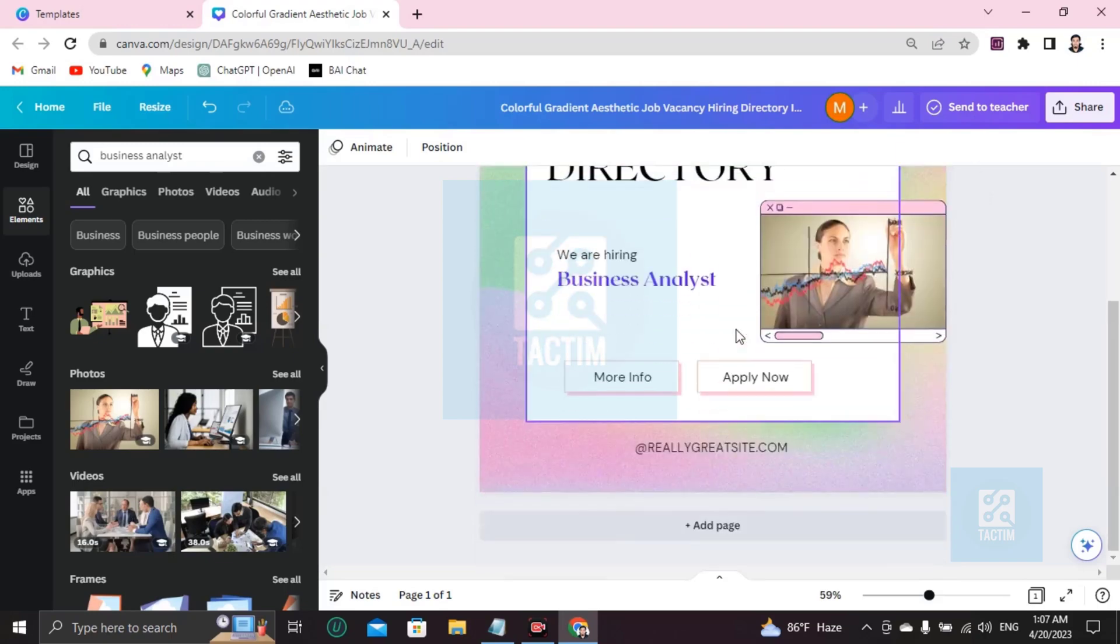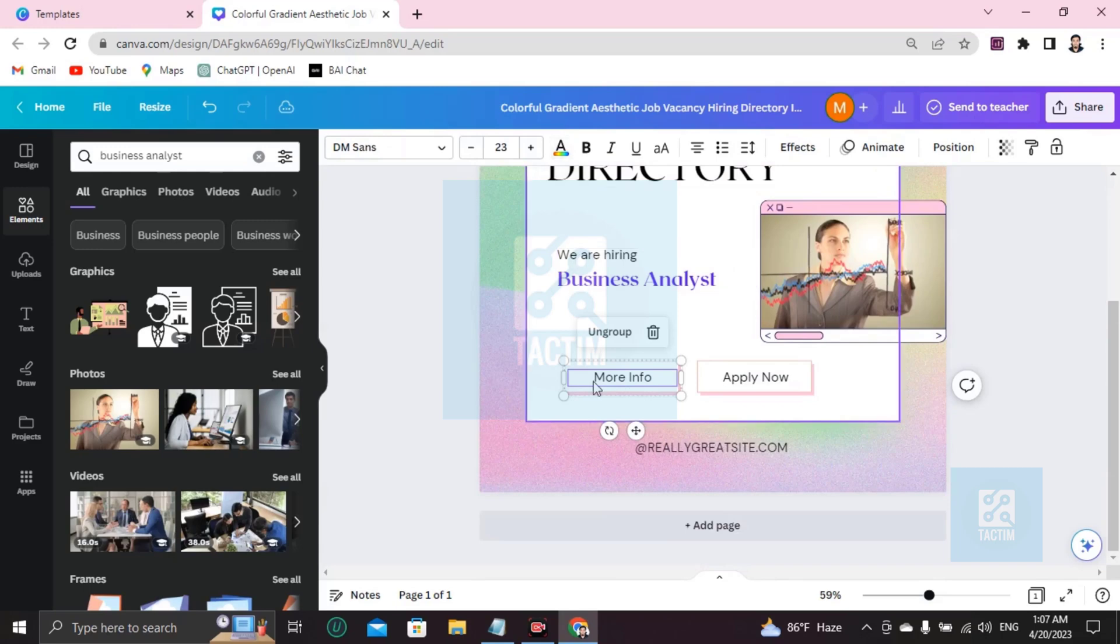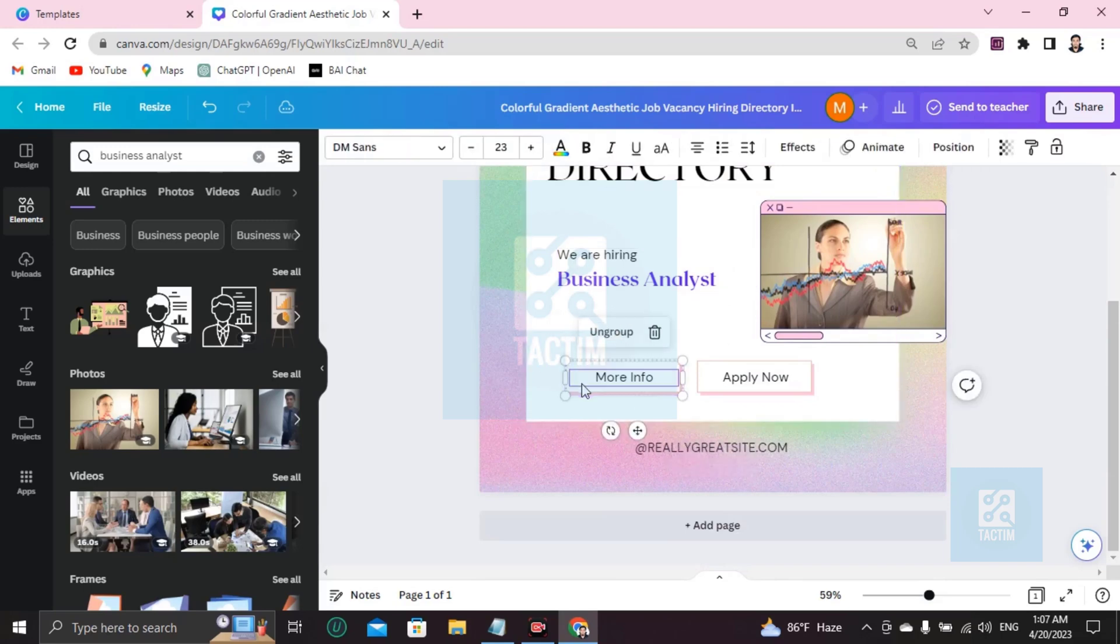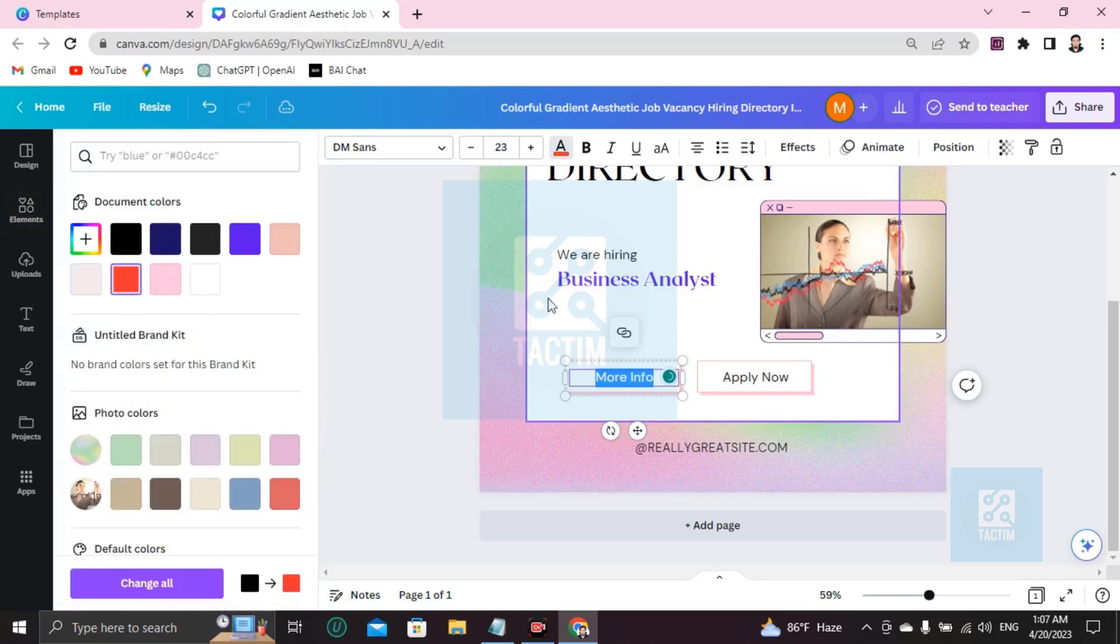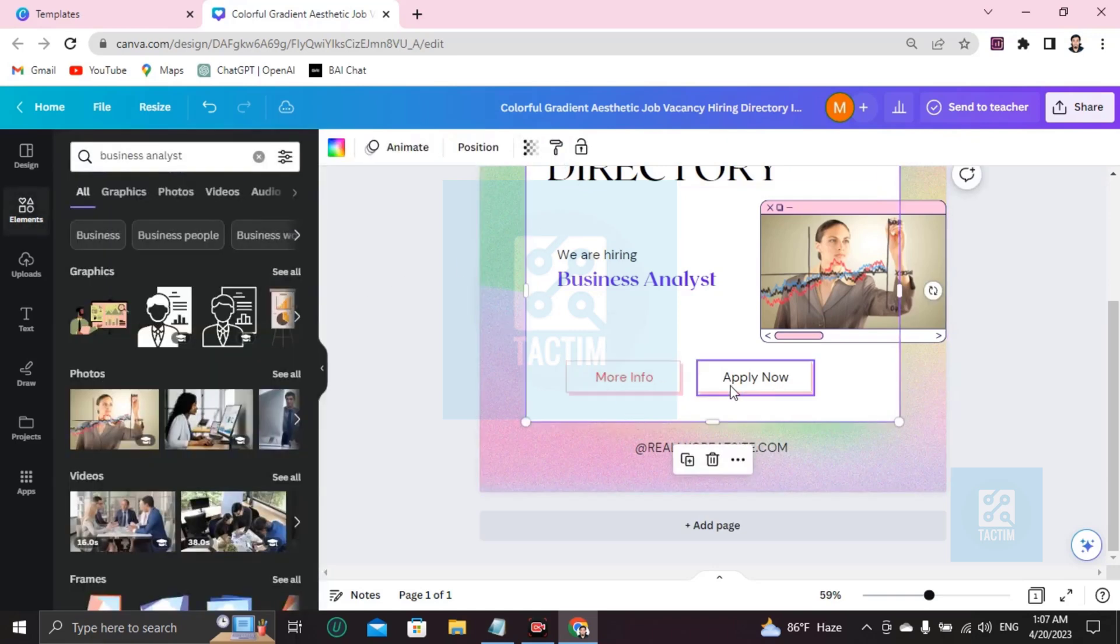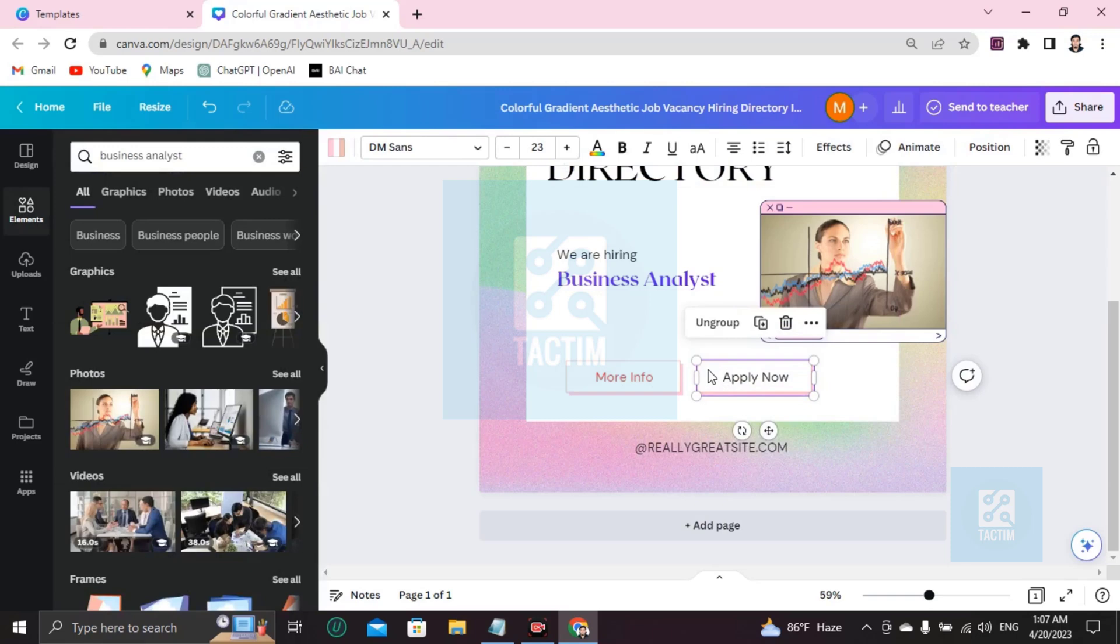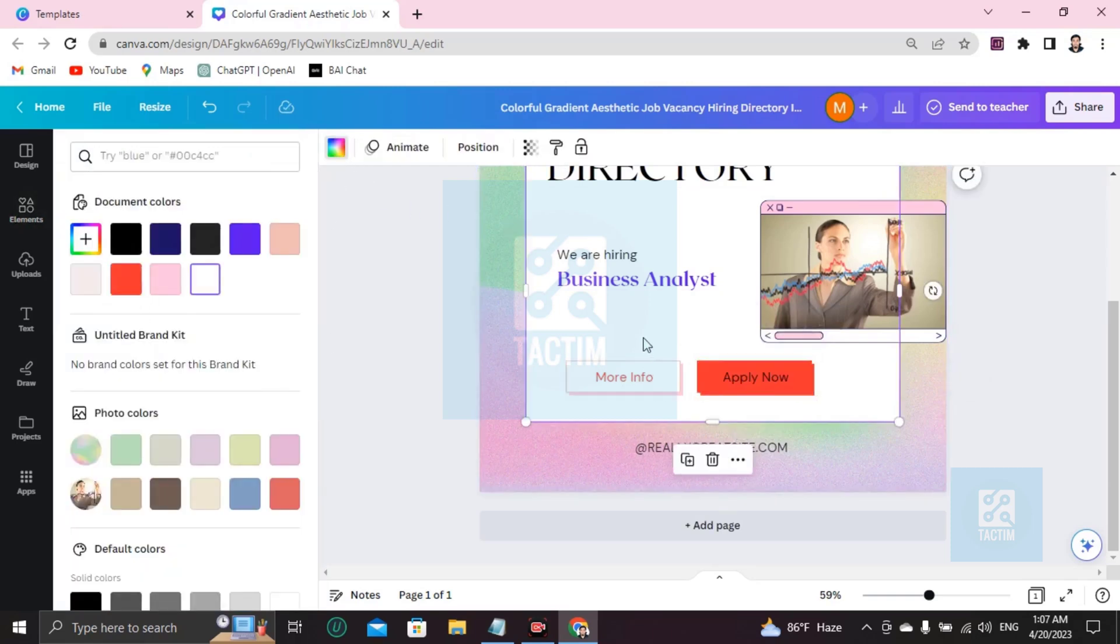So here, the 'More Info' button, you can color this button. You can see the text color here. You can change the color of the text or button.